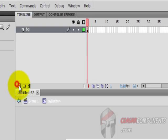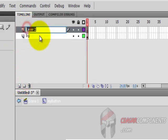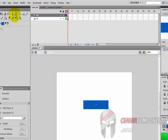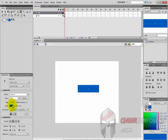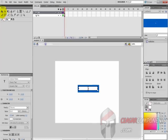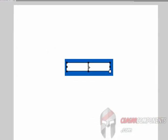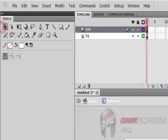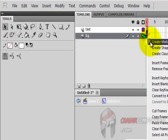Create another layer and call it 'text'. Get the text tool, choose the color white, and drag it here. Set it to Static and call it 'my button' — a simple name.